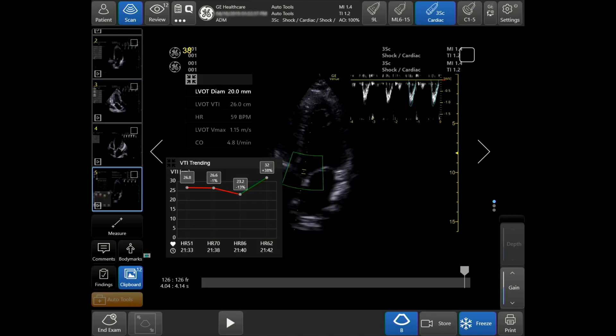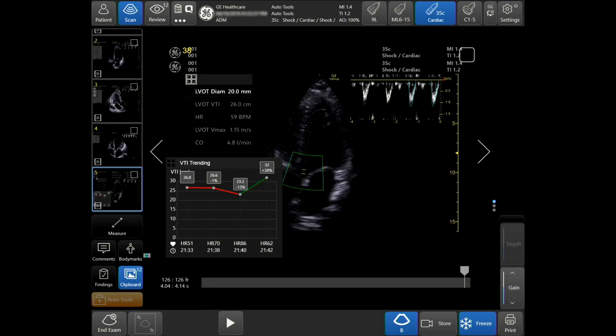VTI Trending is a tool that will allow you to quickly visualize and trend over the course of time, and it will help determine the next course of action and treatment. To activate VTI Trending, tap on your Auto Tools in the bottom left-hand side of the touch screen and tap VTI Trending. You will see this option while scanning live.